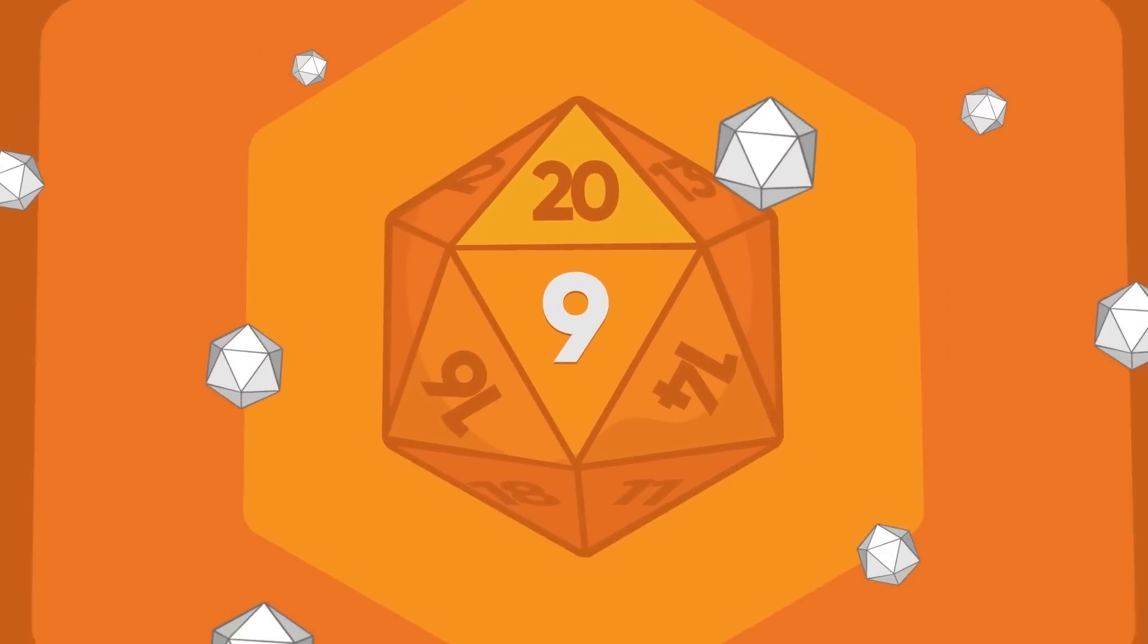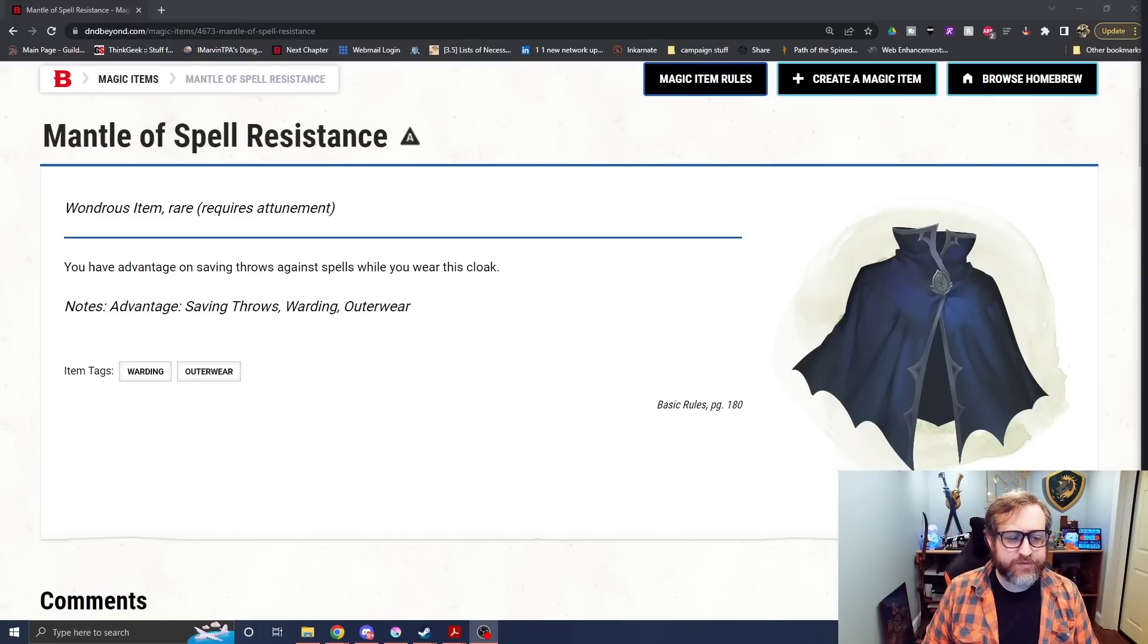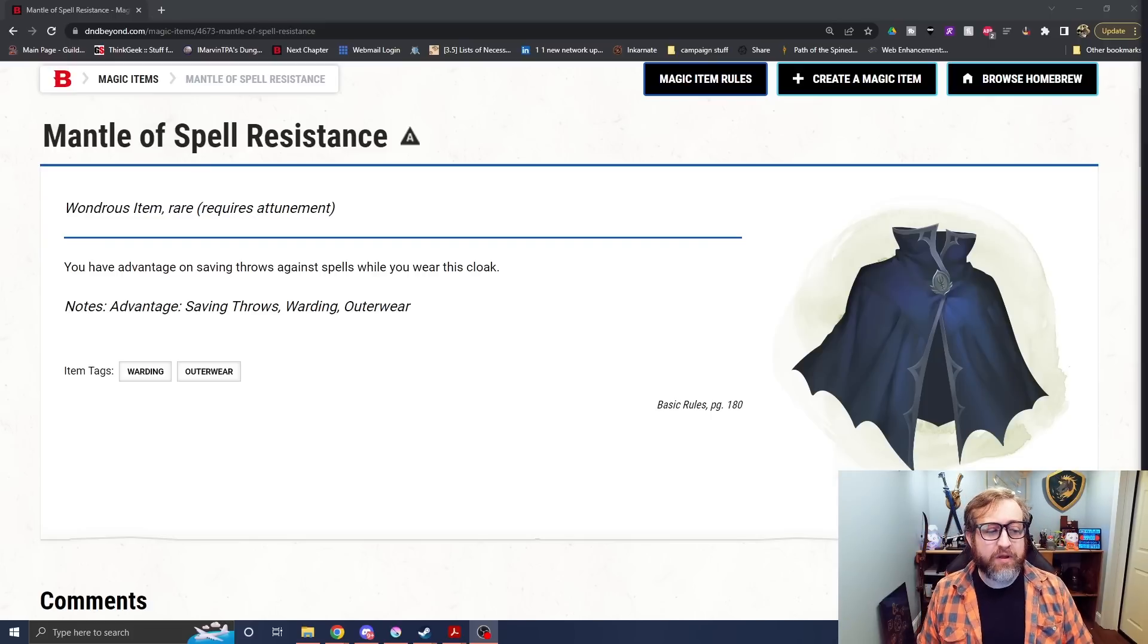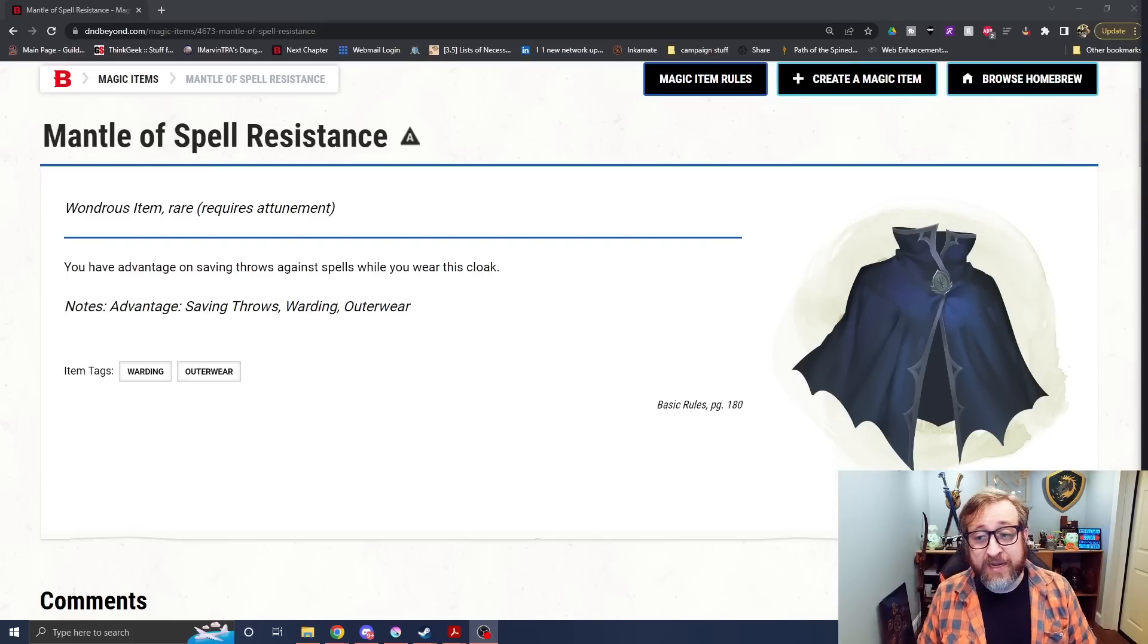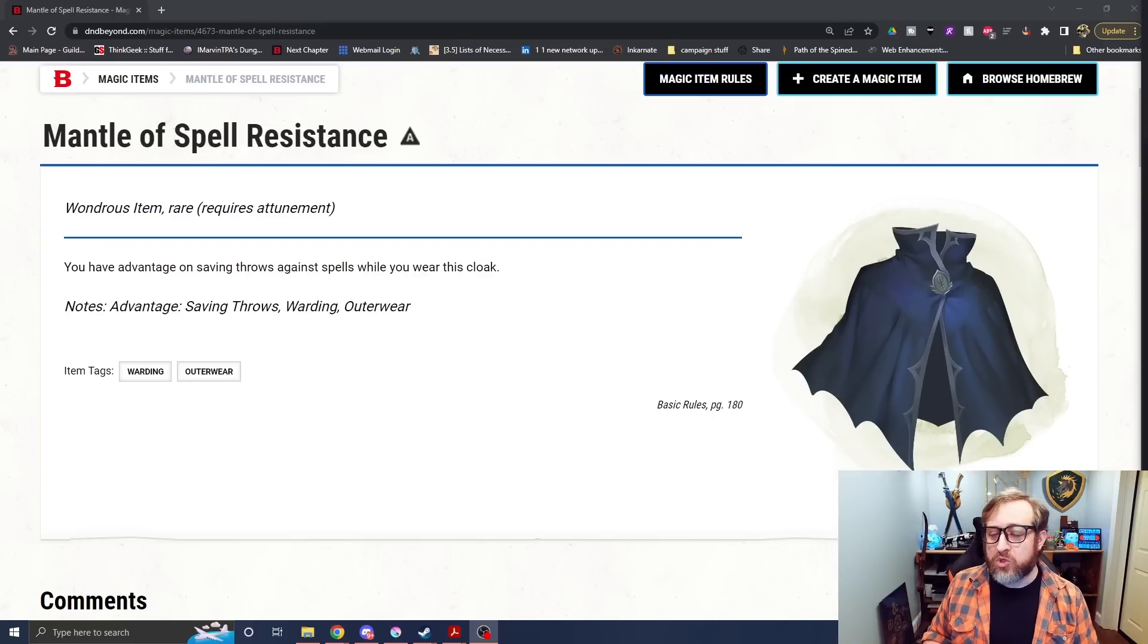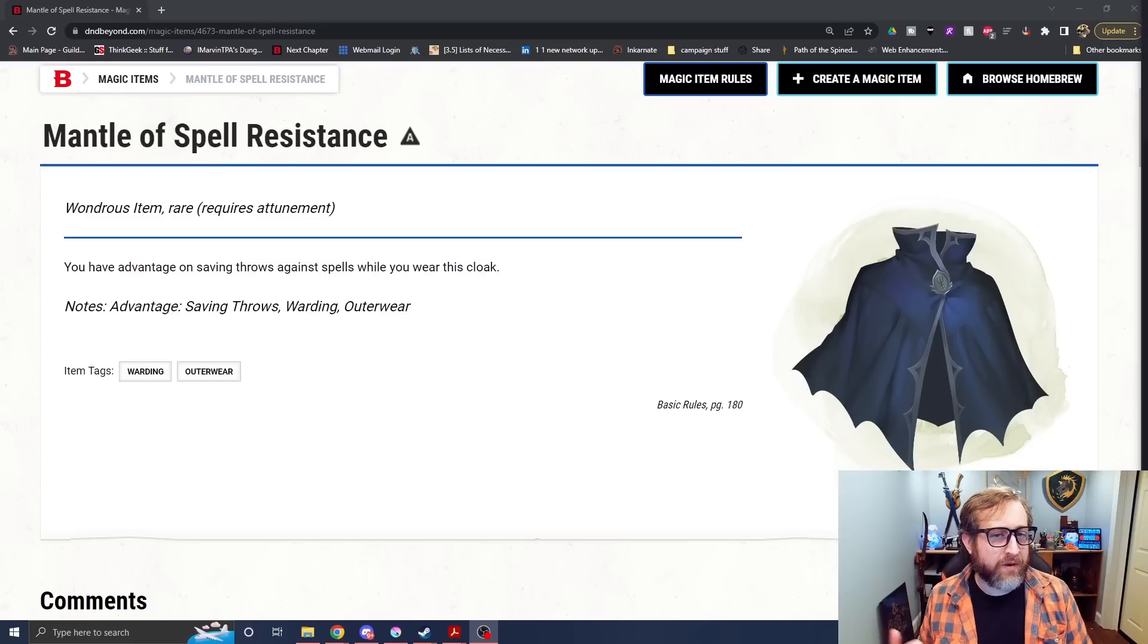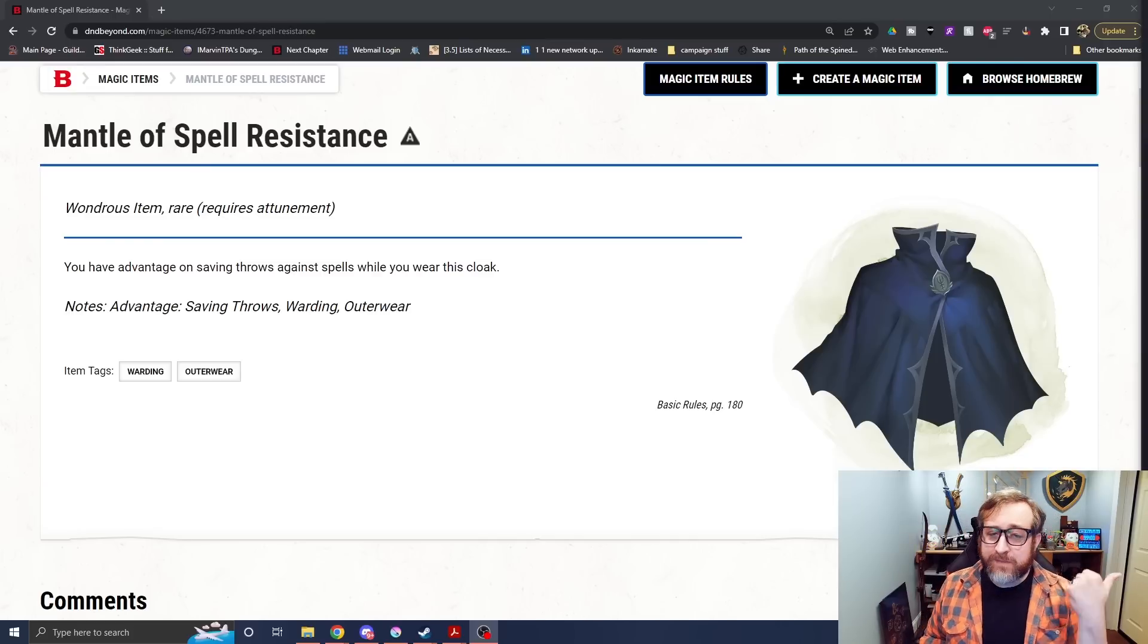Number 9. The Mantle of Spell Resistance, this rare attunement magic item, also comes to us from the Basic Rules. And while again, eventually at level 14 as a monk, you will have proficiency with every single saving throw. Having advantage on saving throws against spells from this cloak is going to be useful, especially because not a lot of folks, one, get to level 14. I was actually nice enough to benefit from both of the times that I've played a monk in 5th edition. We got to at least that level, so I got to, for a short time, experience what it's like to have proficiency in all saving throws.